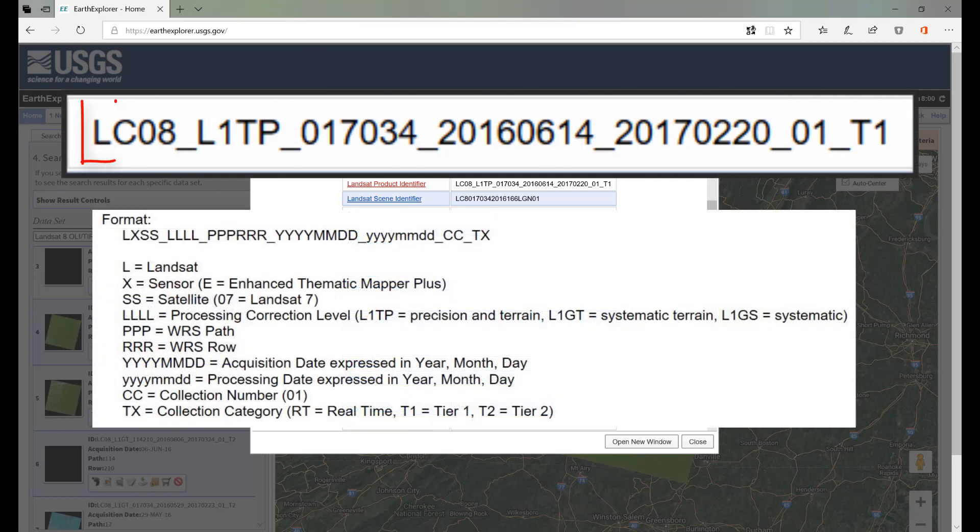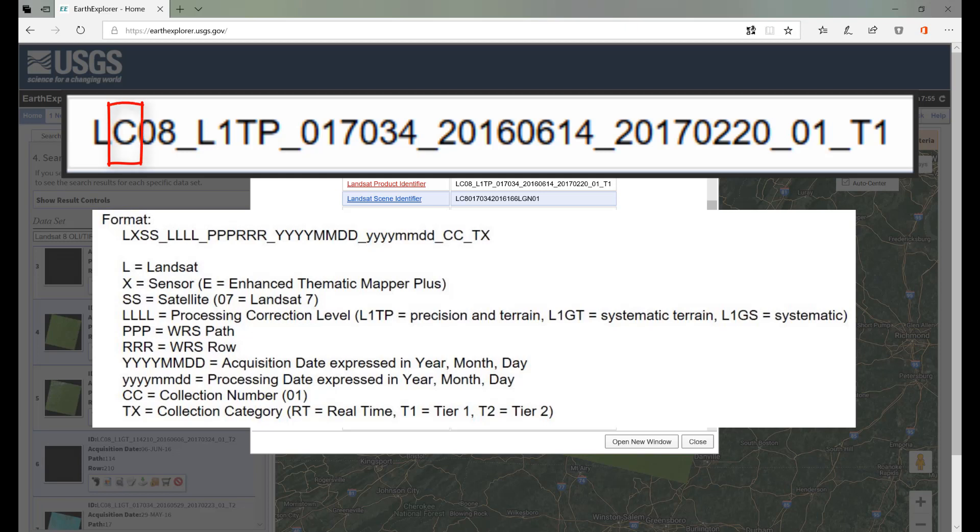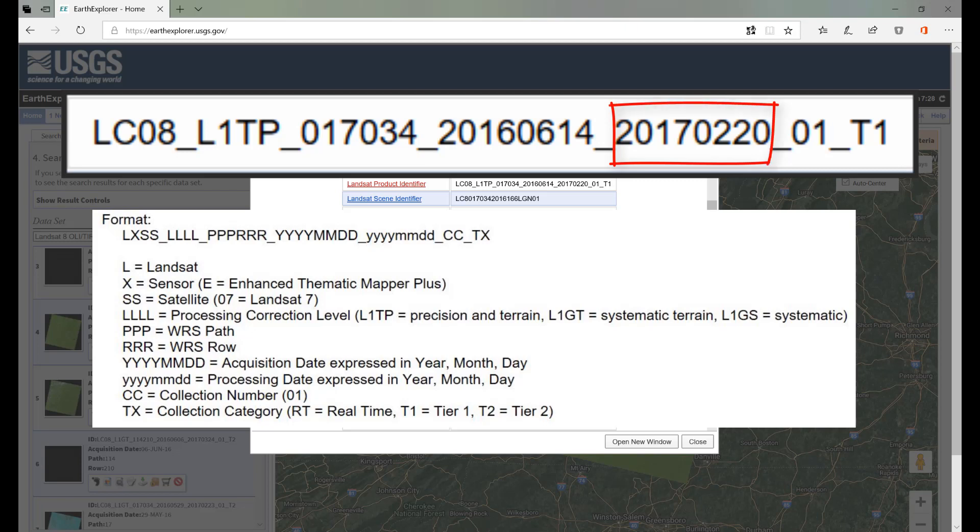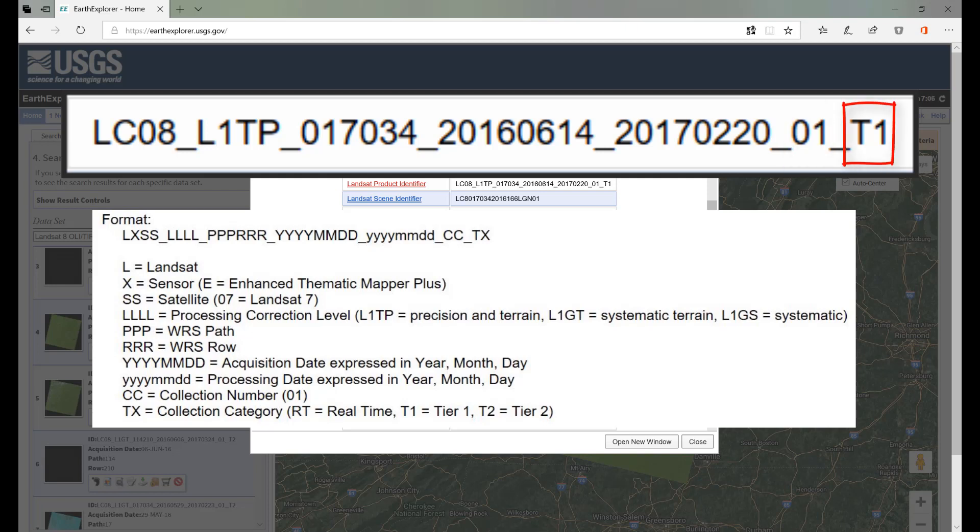L stands for Landsat. C stands for OLI and TIRS, the sensors aboard Landsat 8. L1TP is Level 1 Precision and Terrain. 017 is the path and 034 is the row for this scene. 2016-06-14 is the date the scene was acquired, June 14, 2016. 2017-02-20 is the date the scene was last processed by the USGS. Note that this date can change as new processing methods are developed. 01 is the collection number and T1 means it's a Tier 1 product.